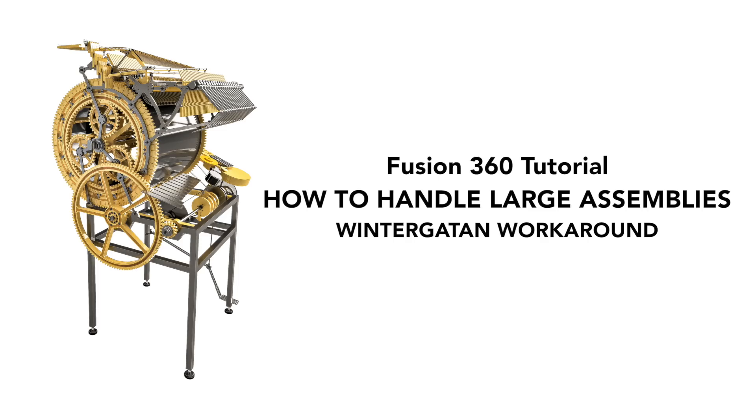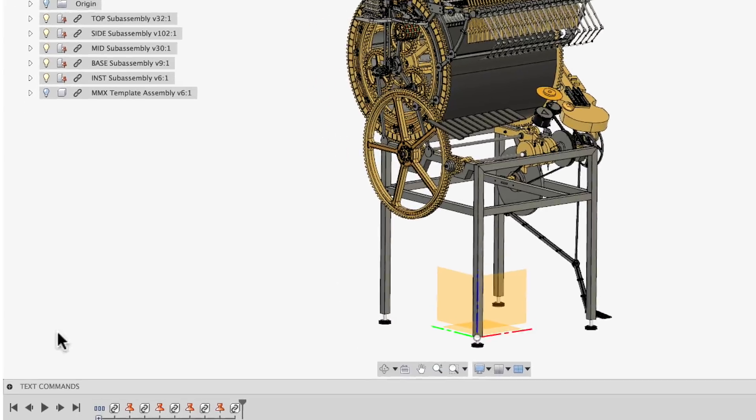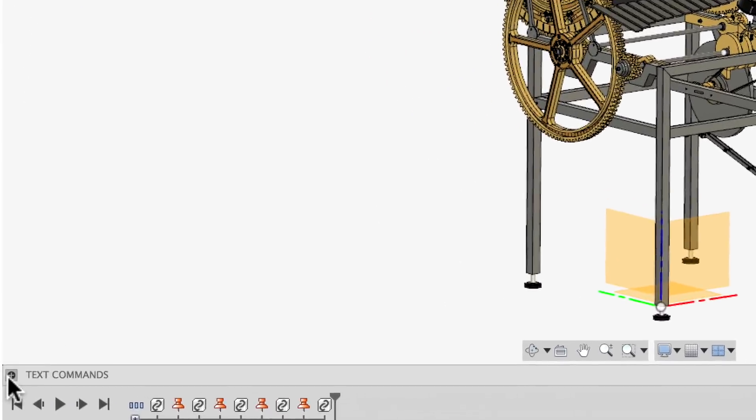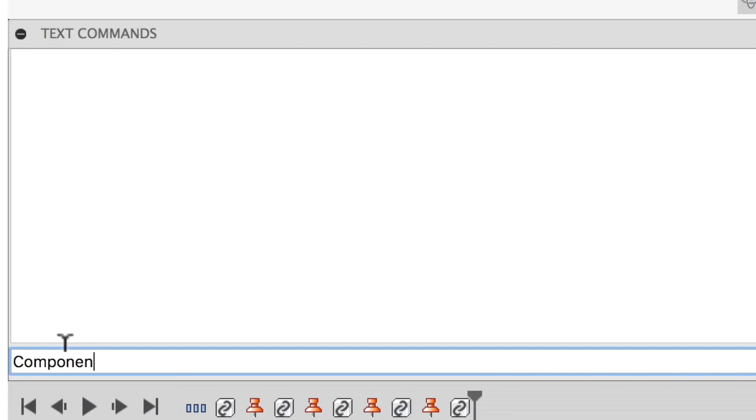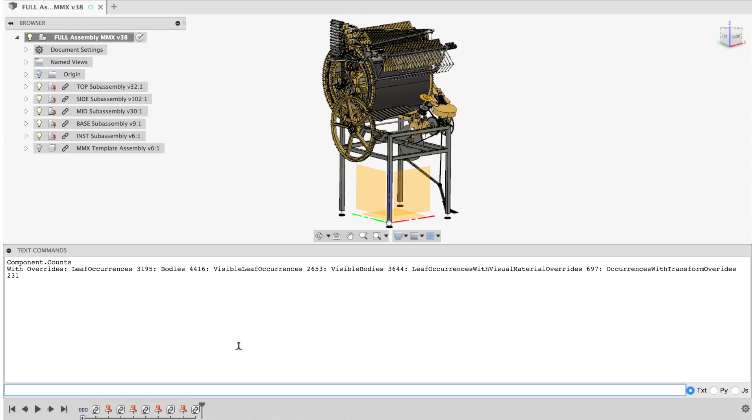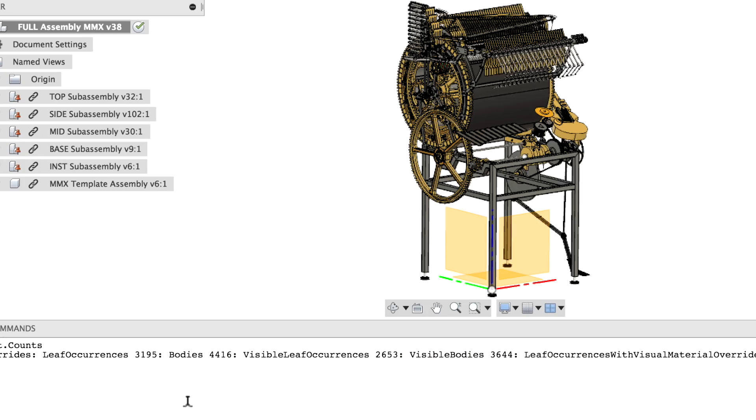Welcome to this tutorial on how to handle large assemblies in Fusion 360. To measure the size of your project, write component.count in the text commands window. The leaf occurrences here means components.